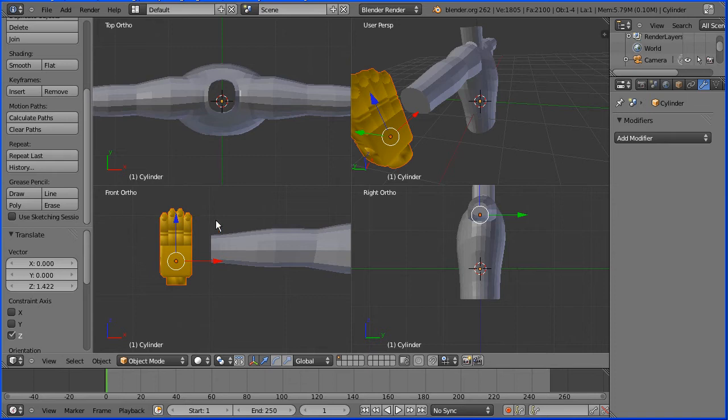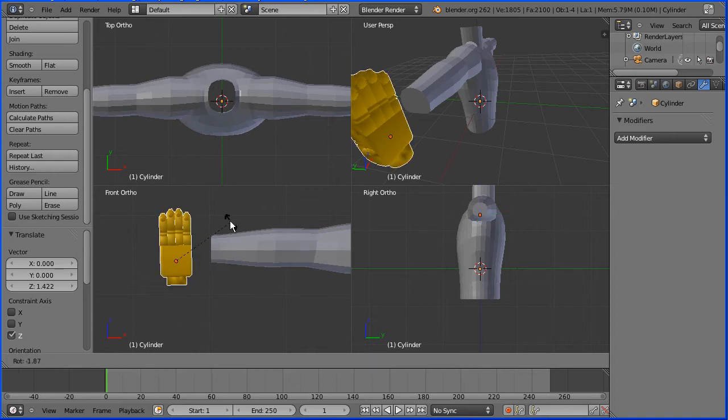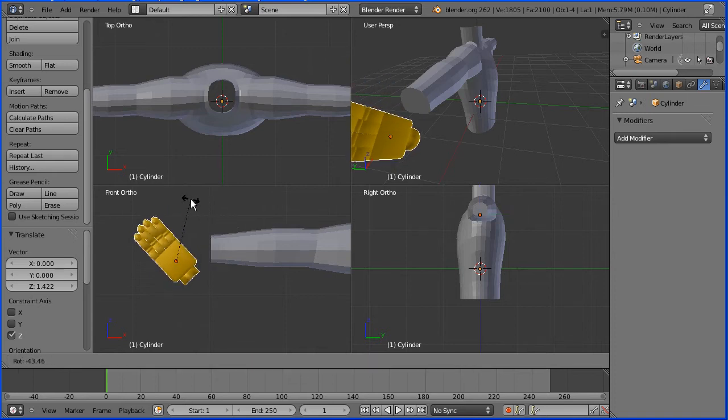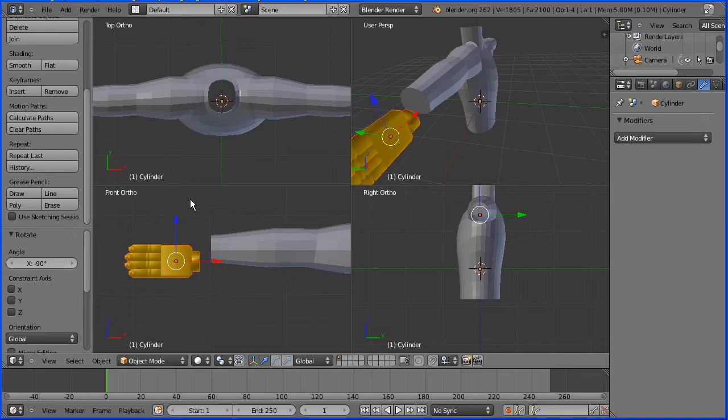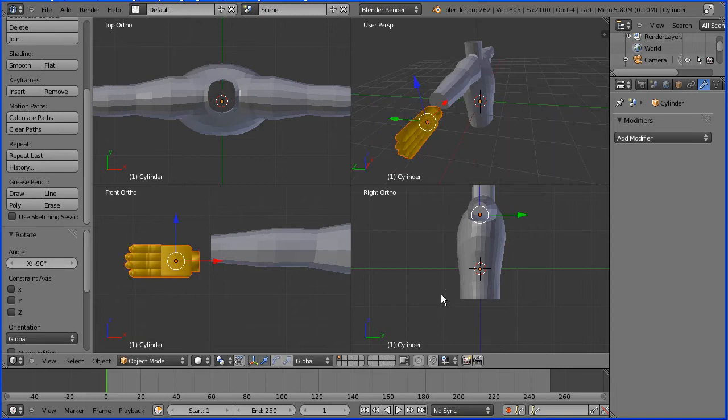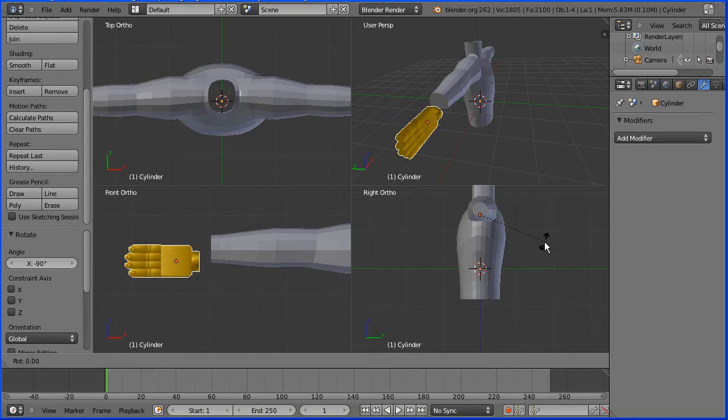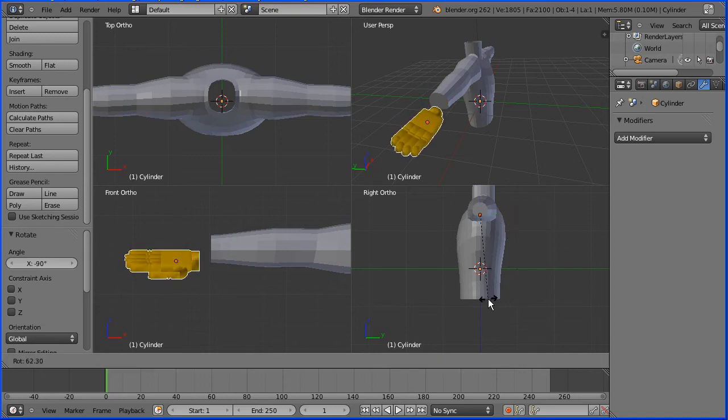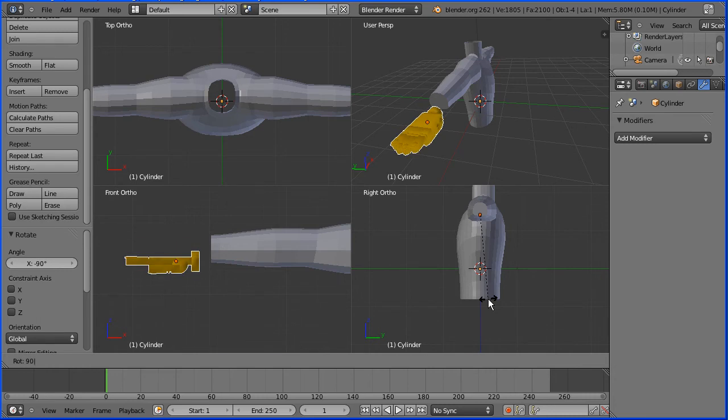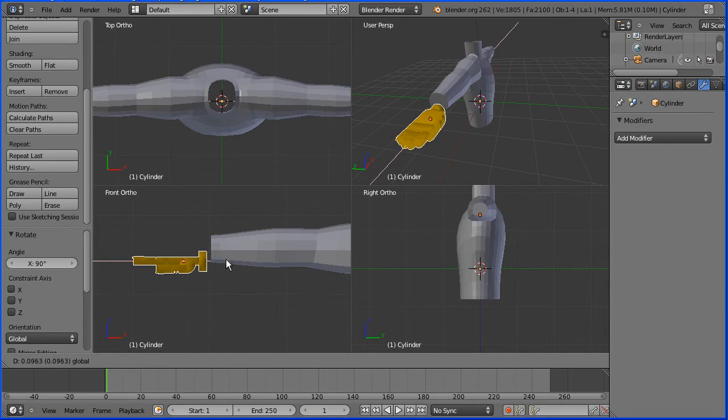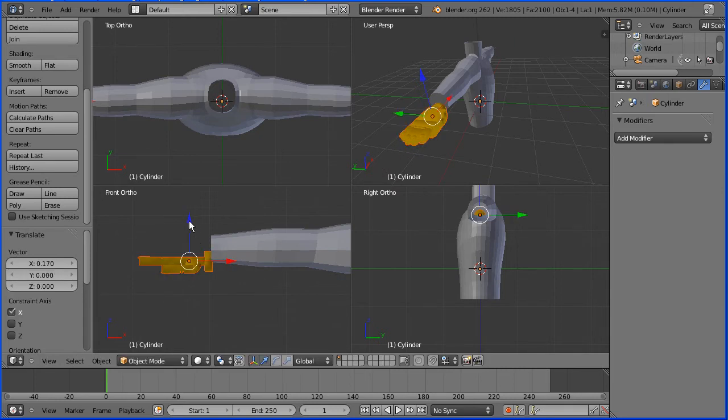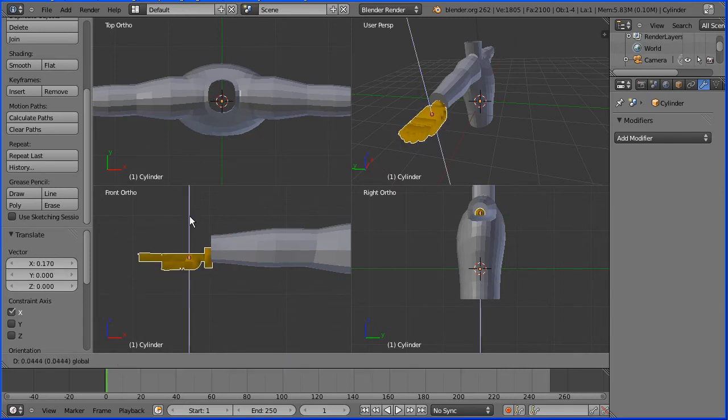I'm going to press R to rotate and enter a value of minus 90 and enter. In the right view I'm going to press R to rotate and I want to rotate the hand that way so that will be 90 and enter. Using the tip of the red arrow I'm going to move the hand across and the tip of the blue arrow to move the hand up.